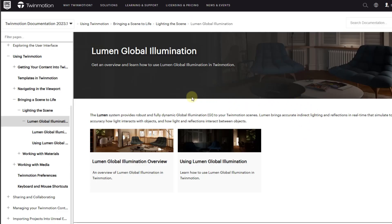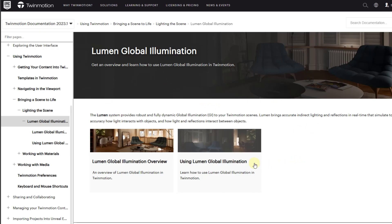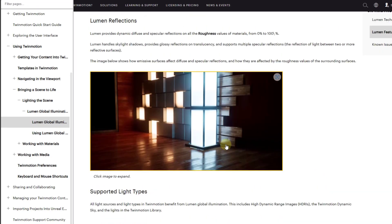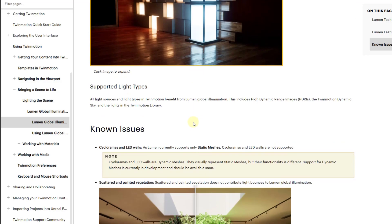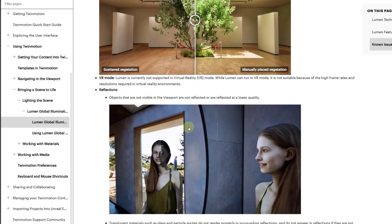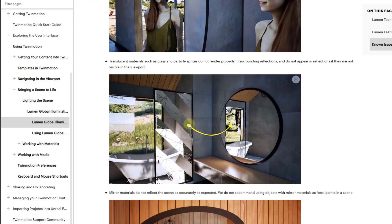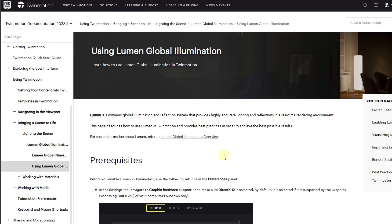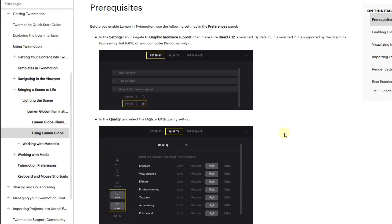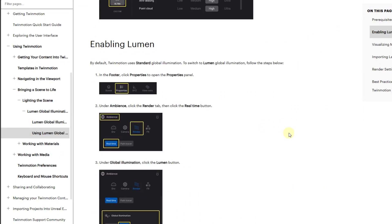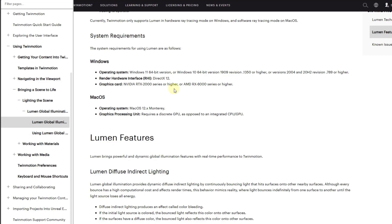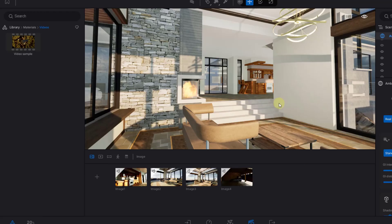So note that Twinmotion has added some global illumination documentation to their documentation page. So if you want more in-depth information on exactly how this works, as well as what's supported, what isn't, and some more in-depth information about some of the limitations of Lumen, you can check those out in the documentation, which I will link to in the notes down below. Note that I believe that you're going to need an RTX card in order for this to work, but that is my current understanding. But let's jump over into Twinmotion and take a look at this.